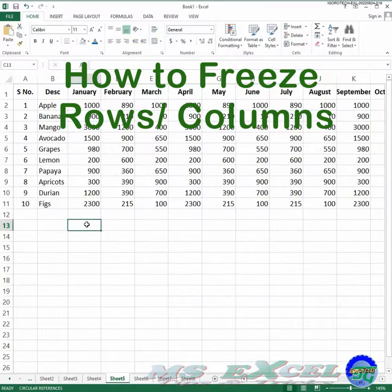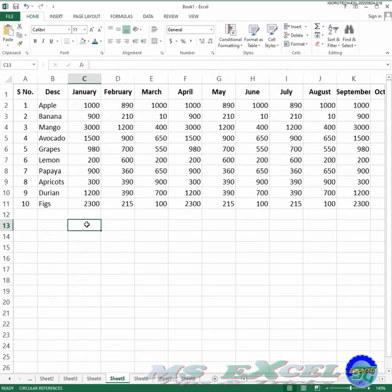Freeze Panes is an Excel feature that allows you to keep row or column titles on the screen while you scroll through long lists on a worksheet.